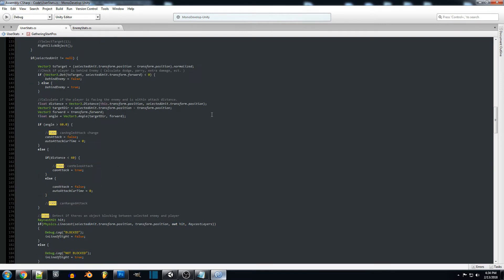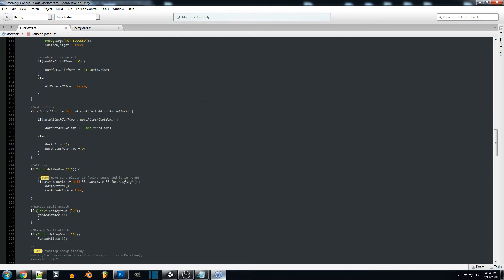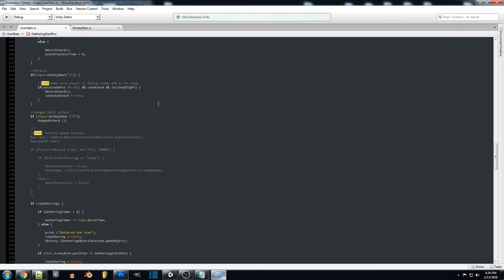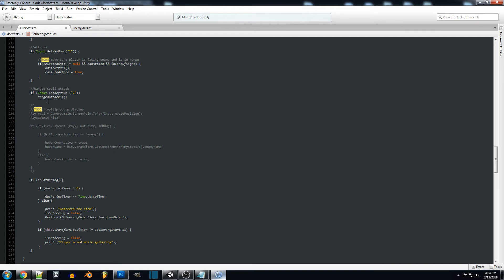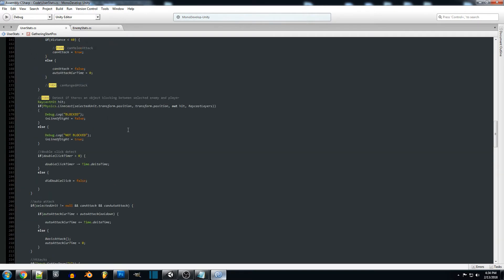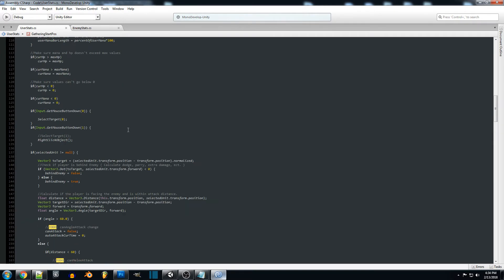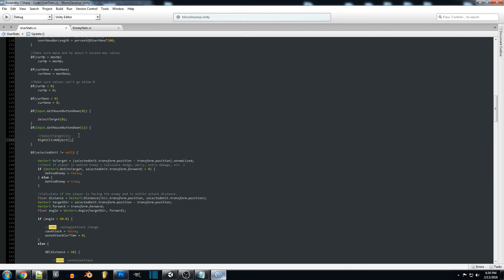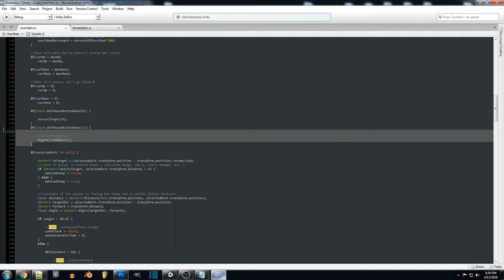Right now select the target, we're going to have to rework this system a little bit more for the right-clicking. In the future when we right-click we want to tell which object we right clicked on. Maybe if it's an enemy or something else they have different attributes when it comes to right-clicking.